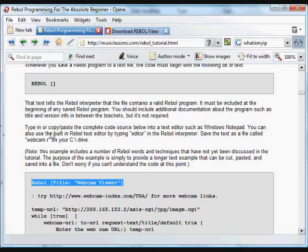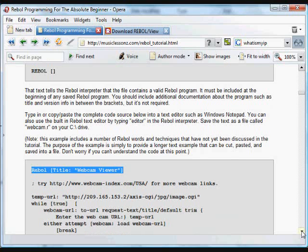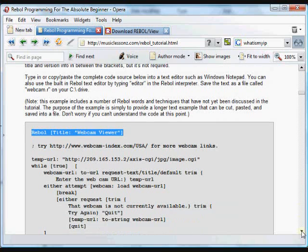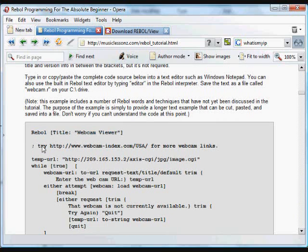That Rebol header just tells the interpreter that the code starts there and that it contains some Rebol code. If you don't include that header, you'll get an error when you try and run the program.